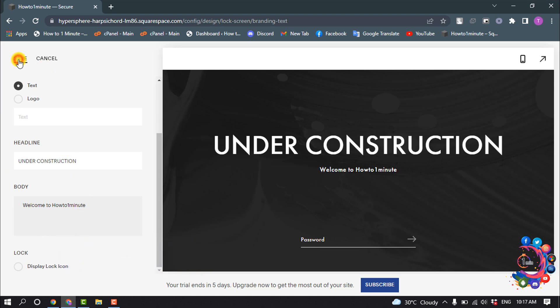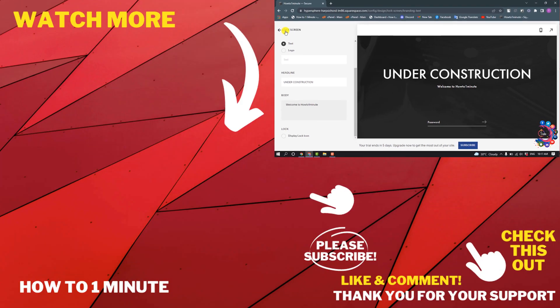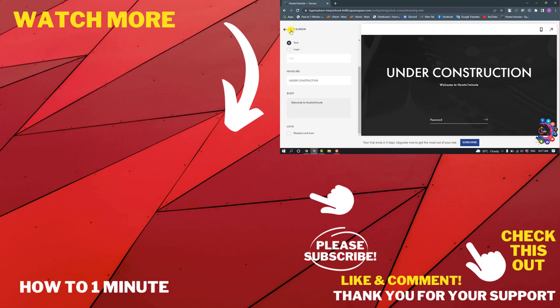Click on Save. That's how you can create an under construction page in Squarespace.